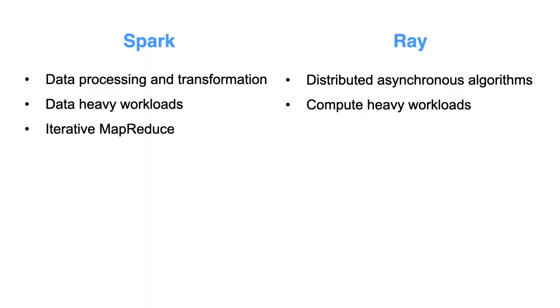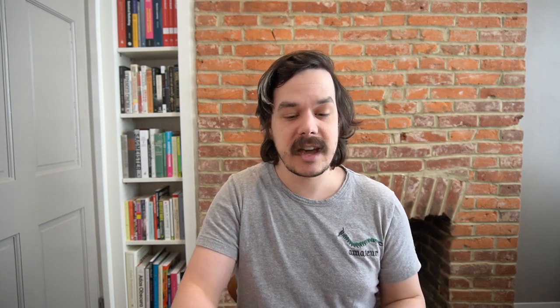So one way that you can think of when would I use Spark is something of a better map reduce or an iterative map reduce. If you need to do something, you want a nice high-level API to do map reduce like things, things that you might use Hadoop for, Spark's really your go-to and Spark really shines at that.